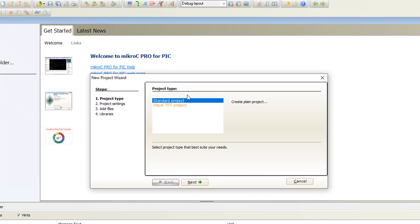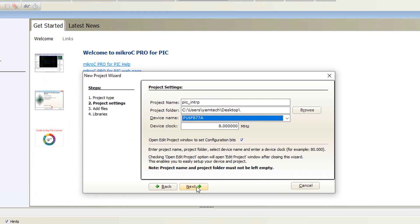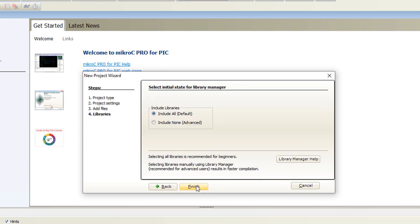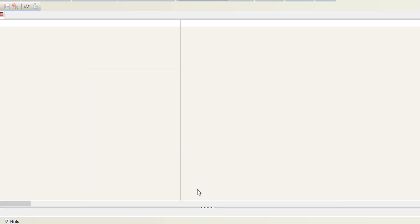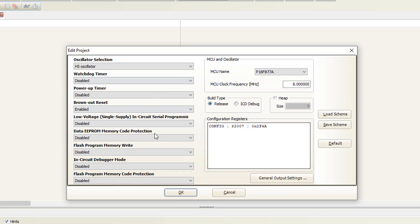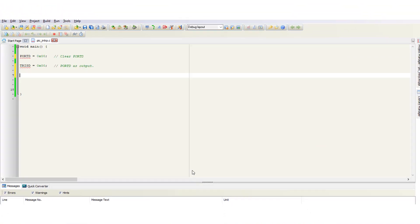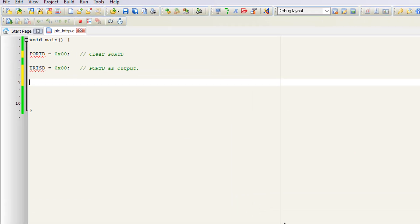Go to Project, then New Project, click Next. Name the project and select the location, select the microcontroller, and click Next. Continue through all libraries and click Next.